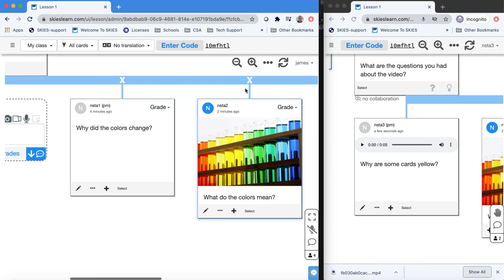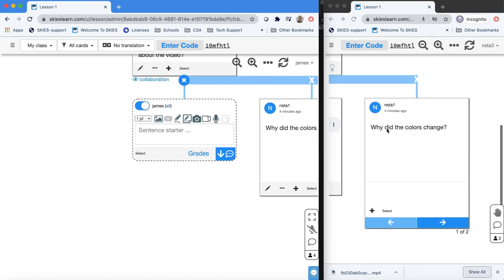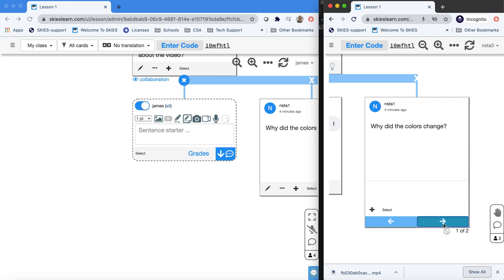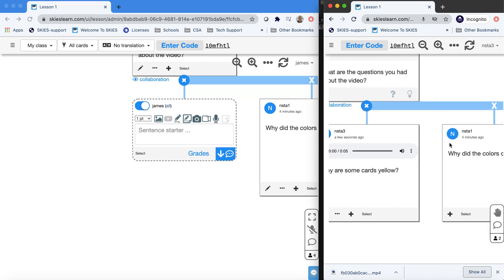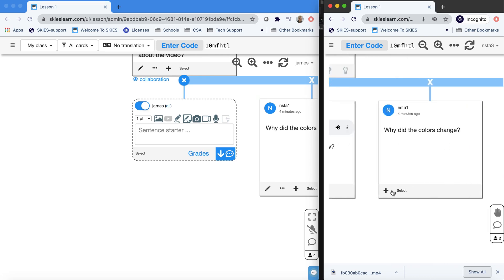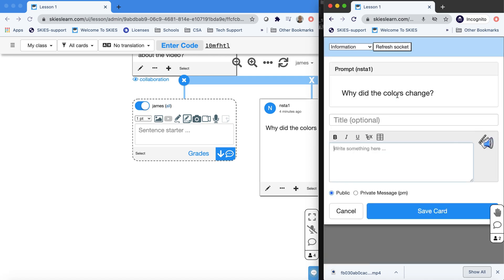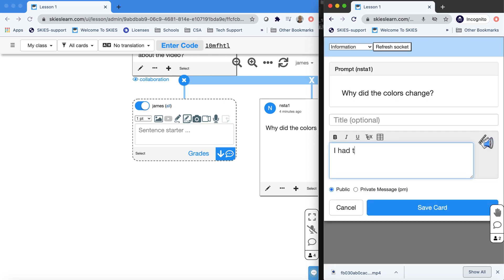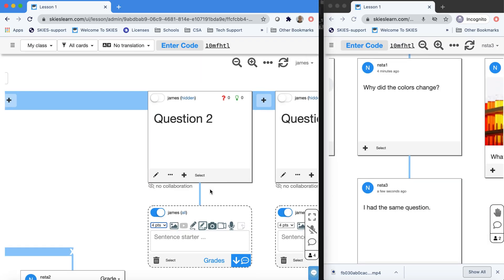So notice now the other student will just see that card. And if you turn on collaboration, the students can see all of the cards. In this way, you can control how much the students see. And once they see their classmate's response, they can also provide feedback and comment on each other's cards.